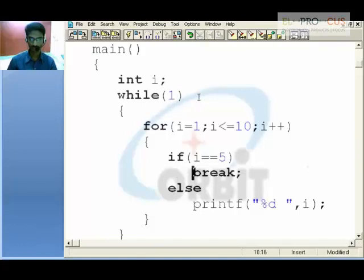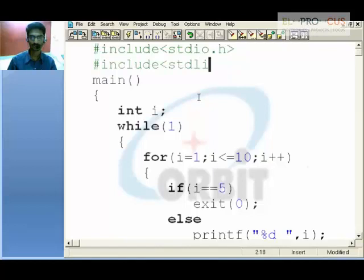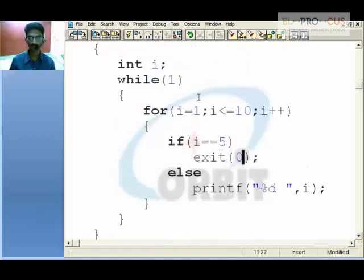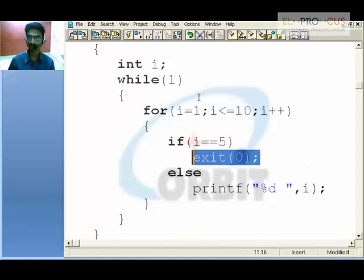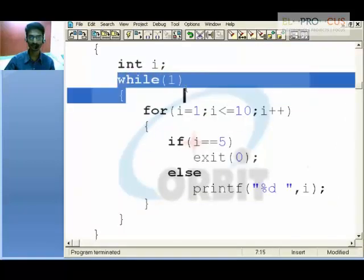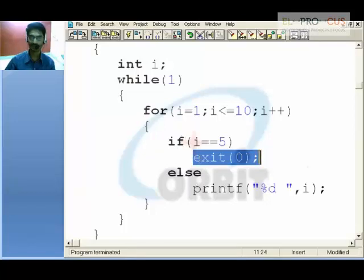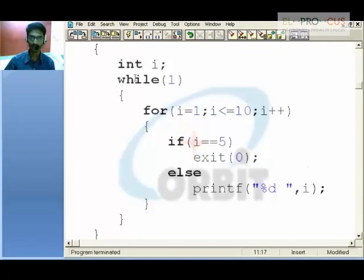To use the exit statement, which takes a certain integer as its argument, we need to include stdlib.h. When the compiler executes the exit statement, that is the end of the program. So even if you place an exit statement in an indefinite loop, it will completely end the program — whereas a break statement would just cause an indefinite loop. That is the difference between the break statement and the exit function.